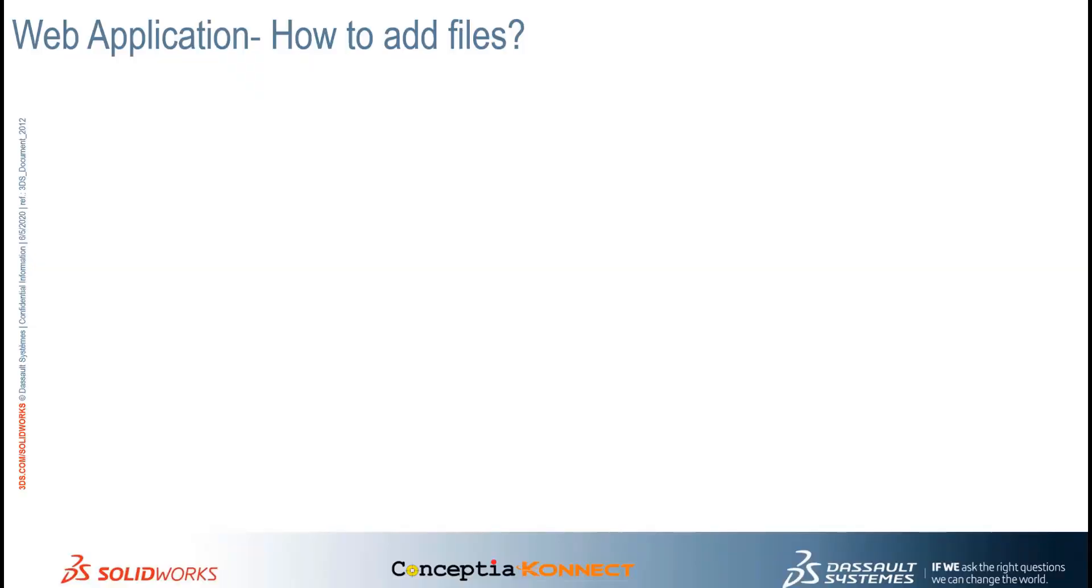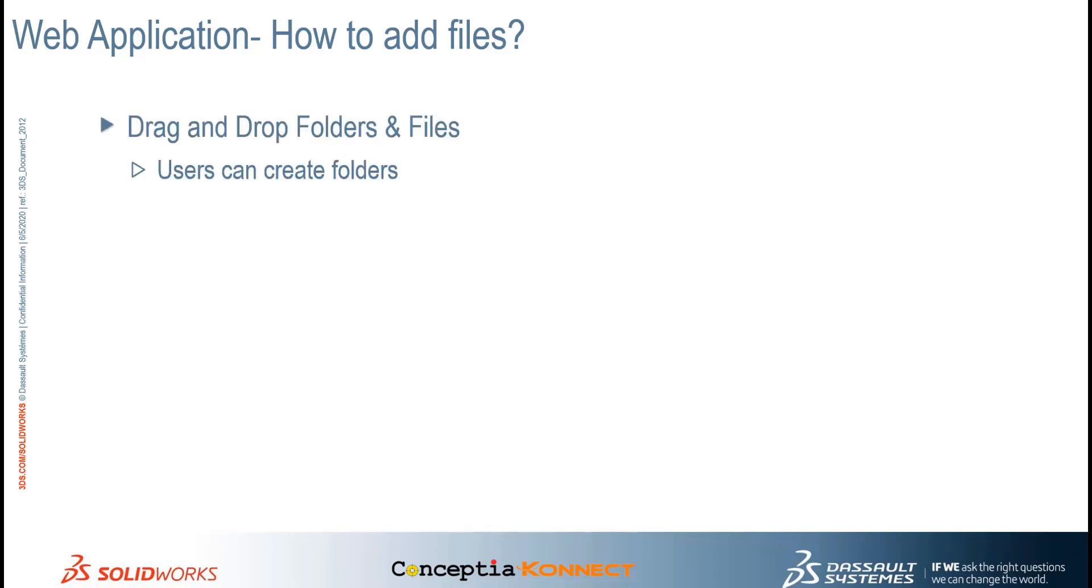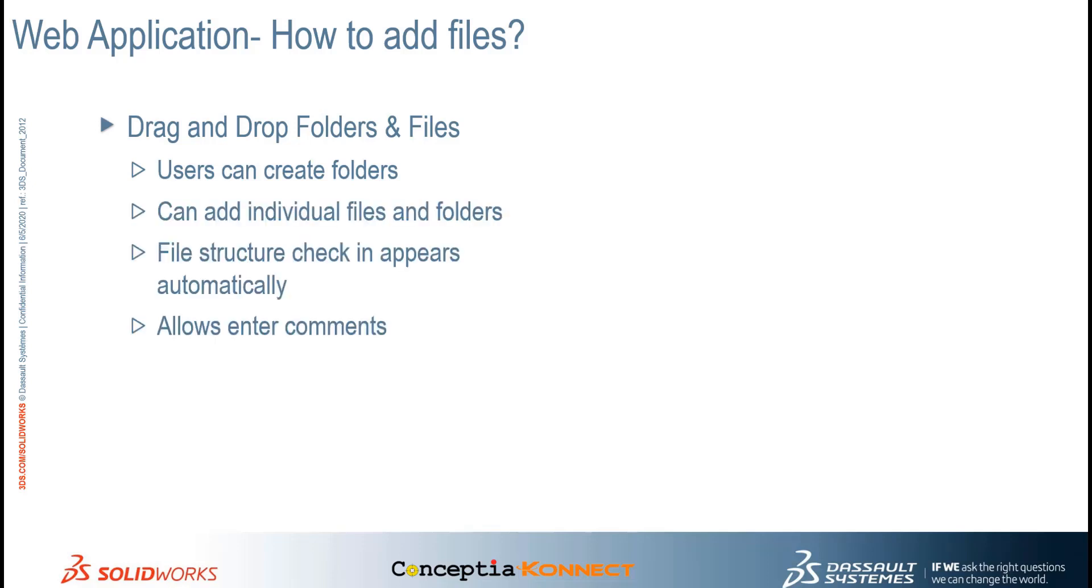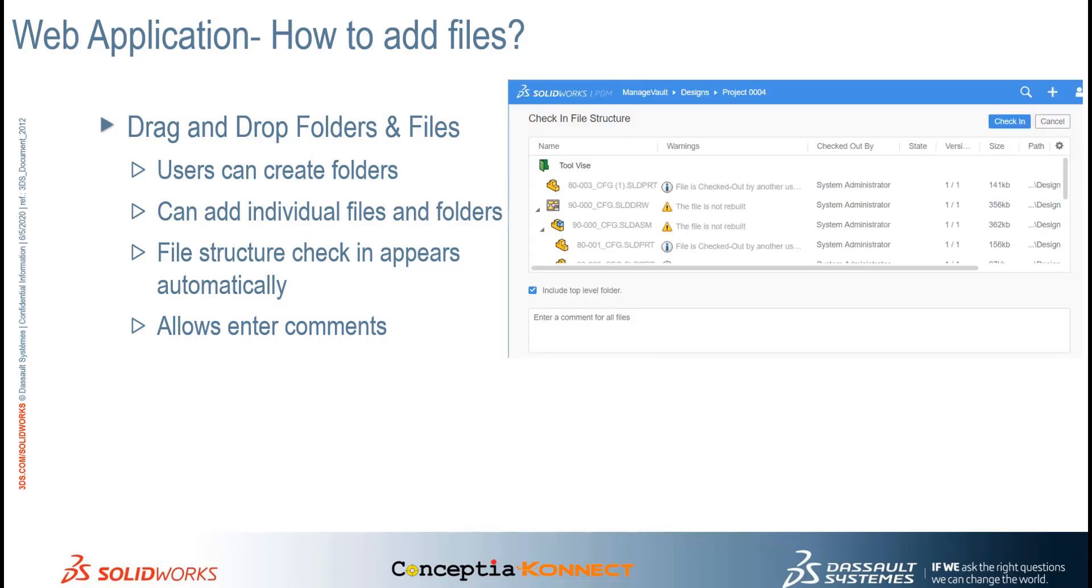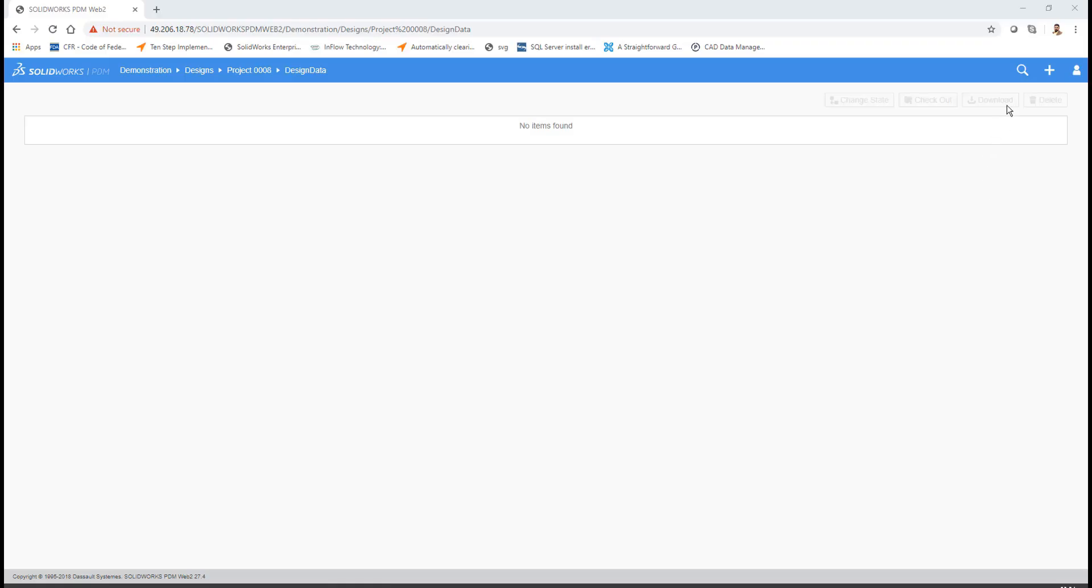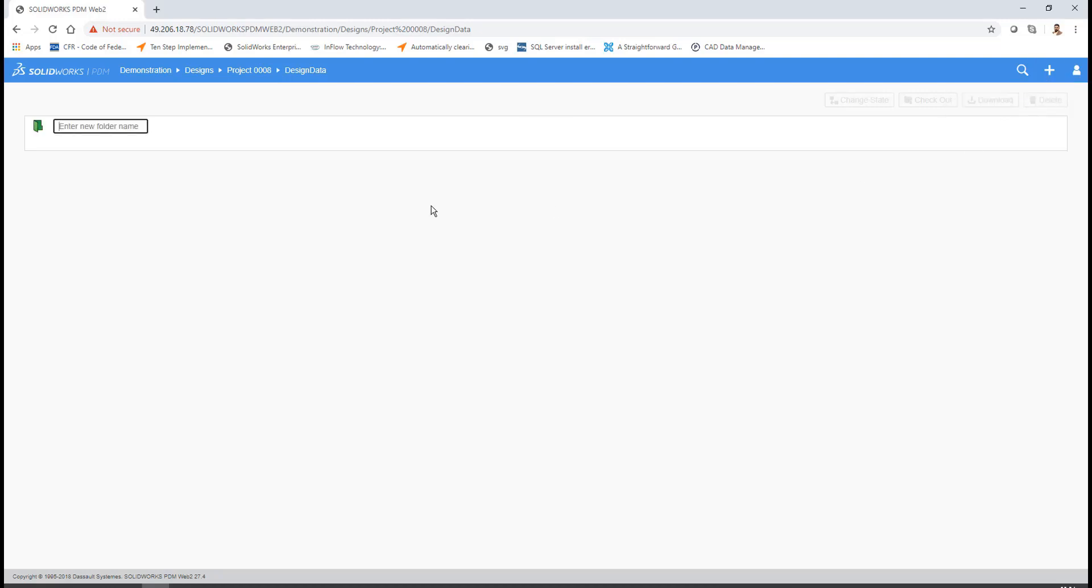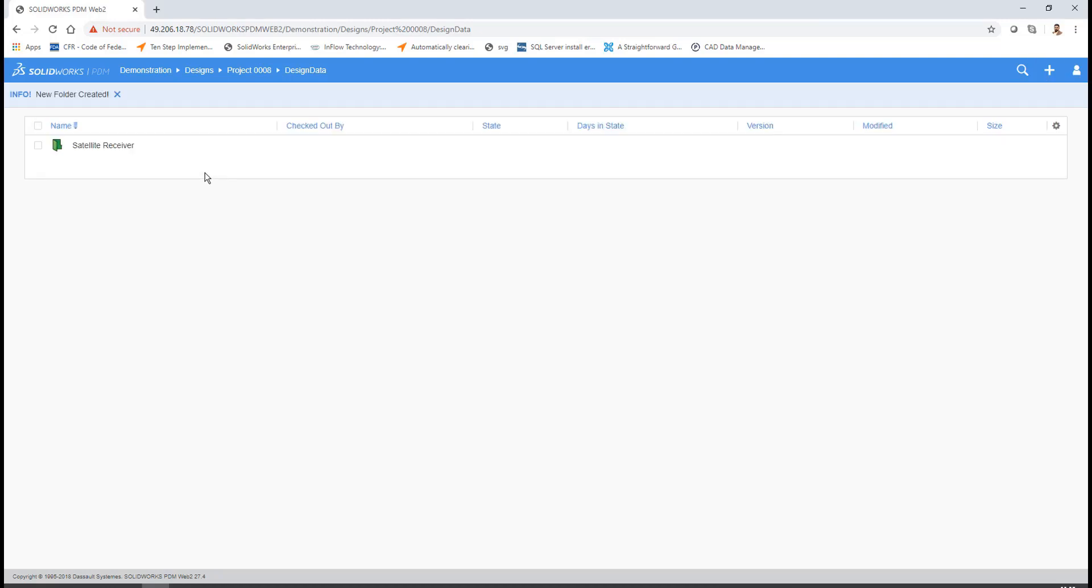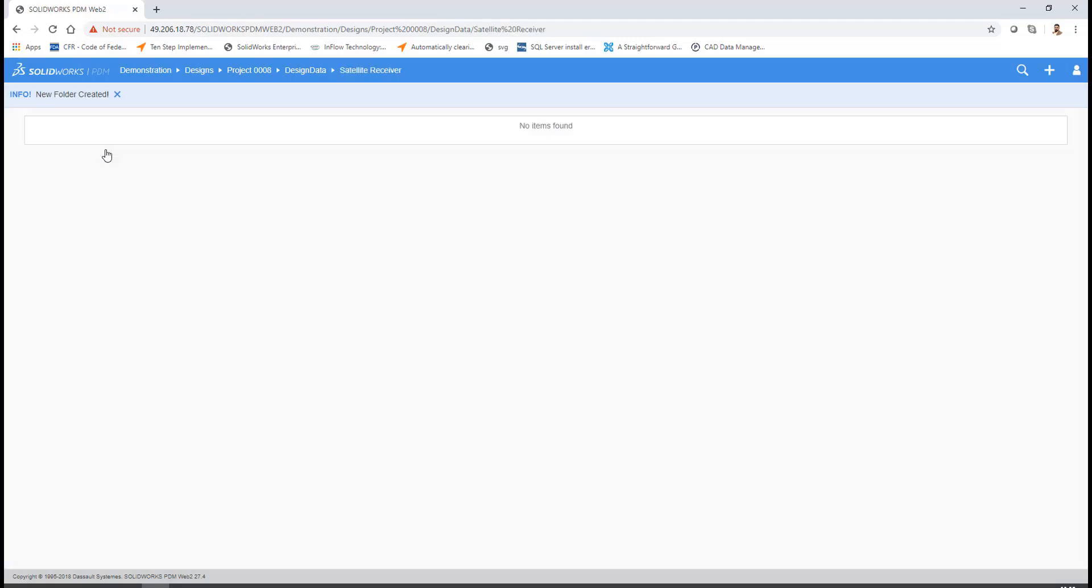In this demonstration, we will see how we can drag and drop files or folders into PDM Vault, how we can create folders, or how we can add individual files or folders. With the addition of files or folders, how the file structure check-in appears automatically. Creating a folder inside a PDM Vault using a web browser is very simple. Just create a new folder, enter the name of the folder, and you are good to go.